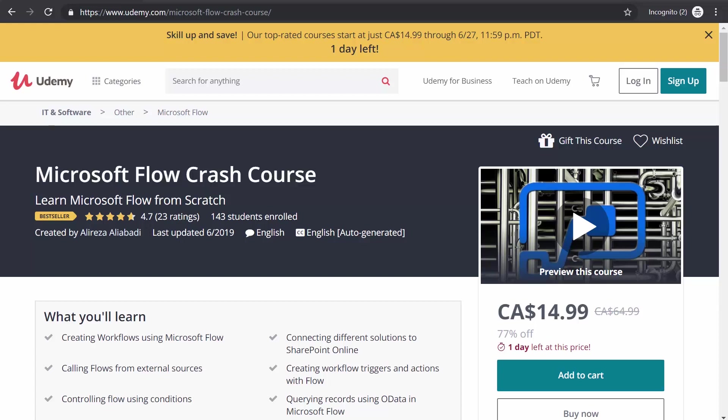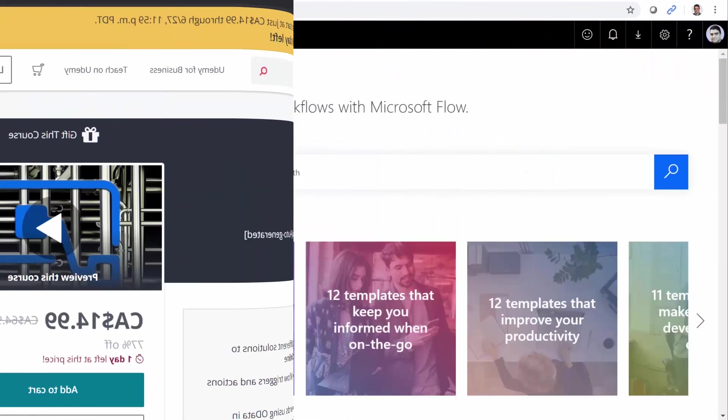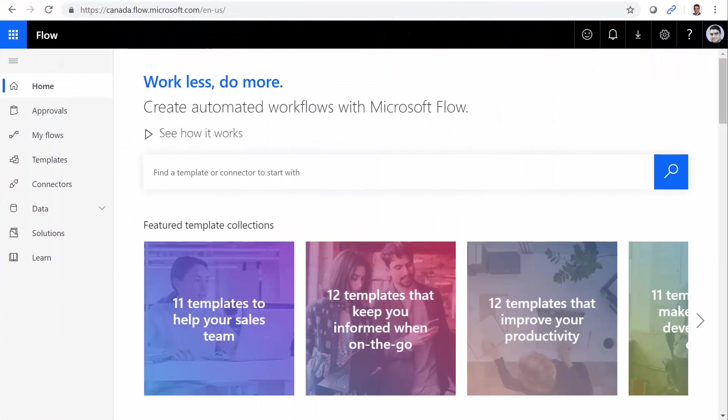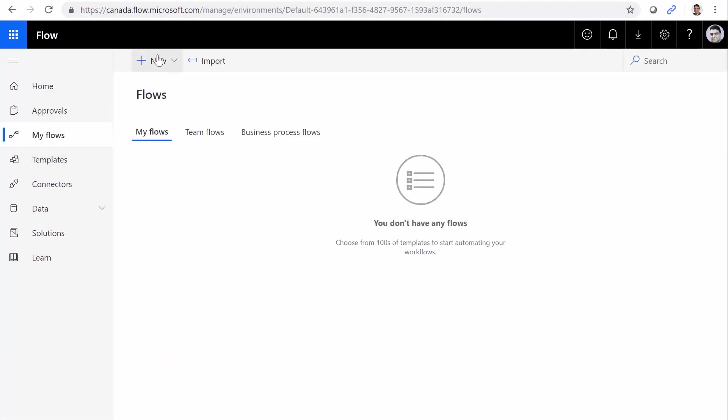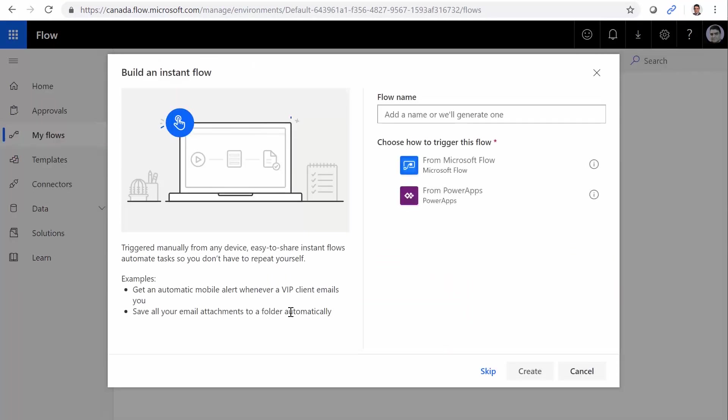Now let's go to the email. To create this flow, I go to flow.microsoft.com, click on my flows, and click on new, instant from blank.